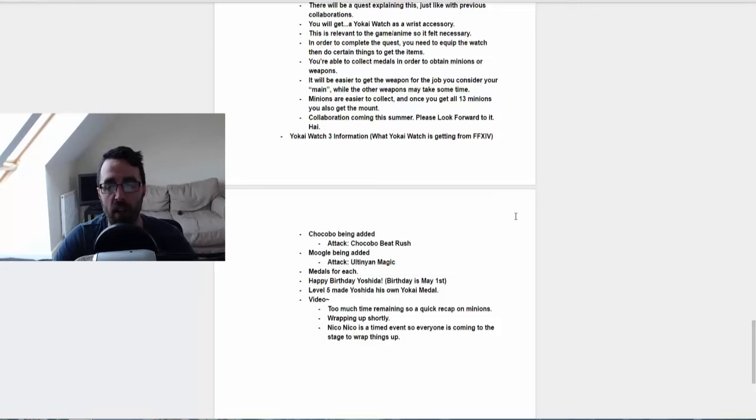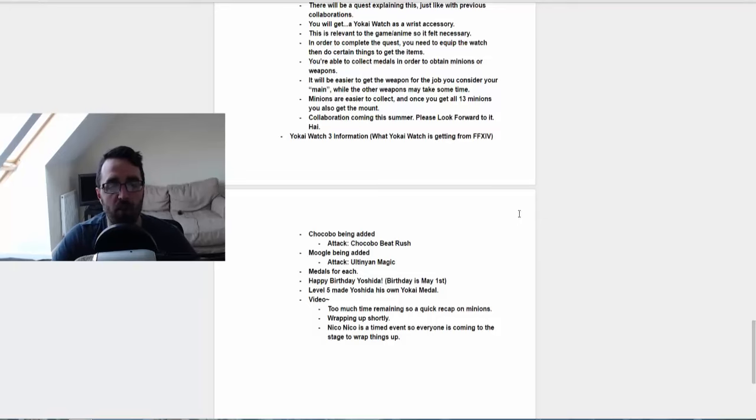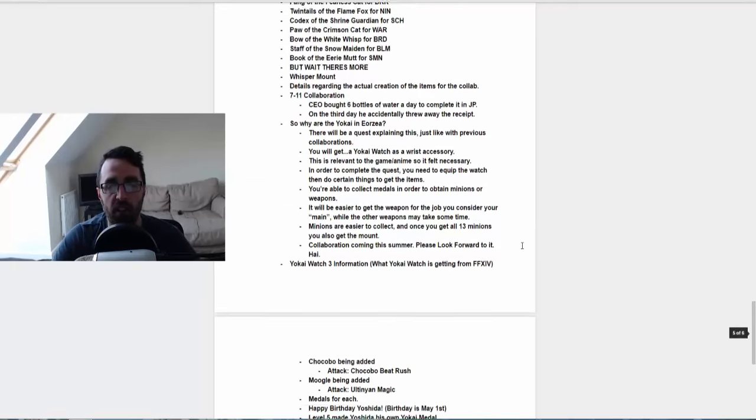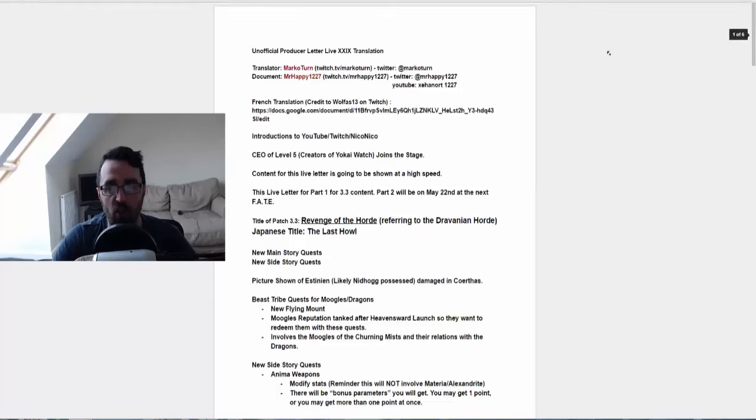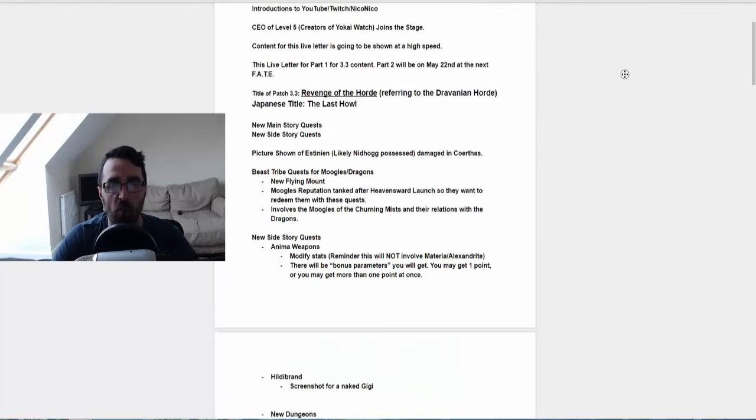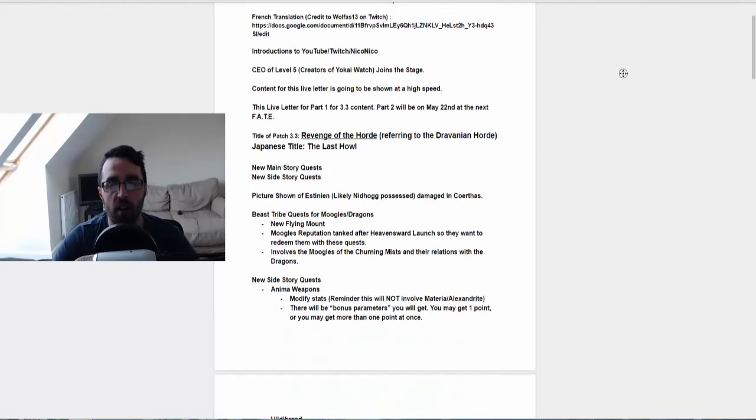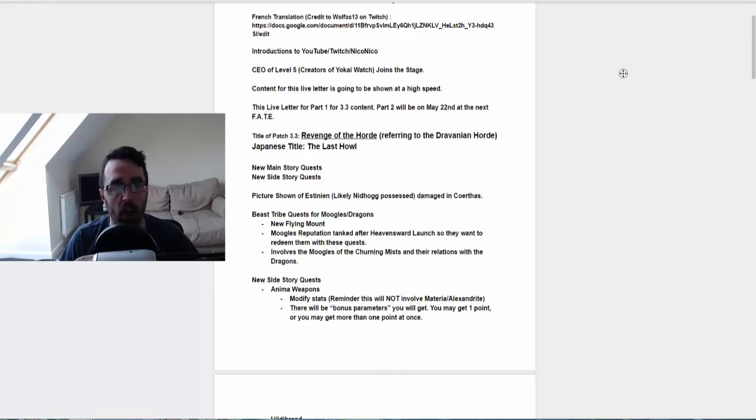And then they brought out a Yokai medal for Yoshida. So after that they pretty much just wrapped it up and ended stuff there. And they just showed us the minion footage once again. Well anyway guys, I hope you guys have enjoyed this little patch note review. I'm super excited for Palace of the Dead coming in.